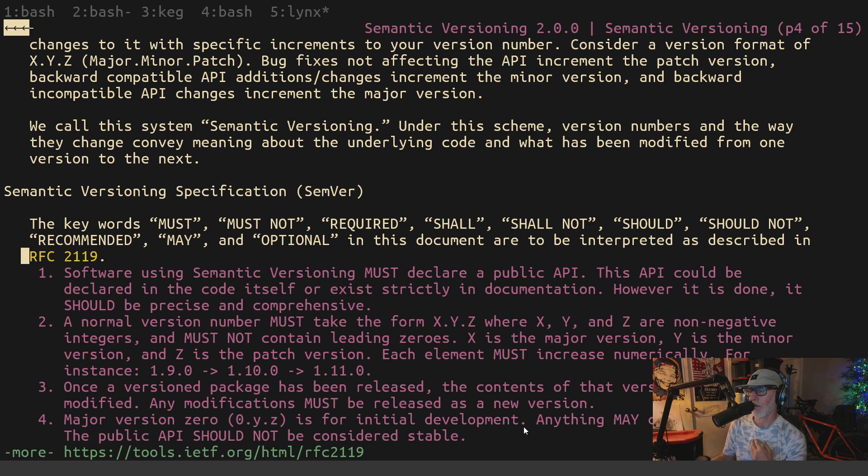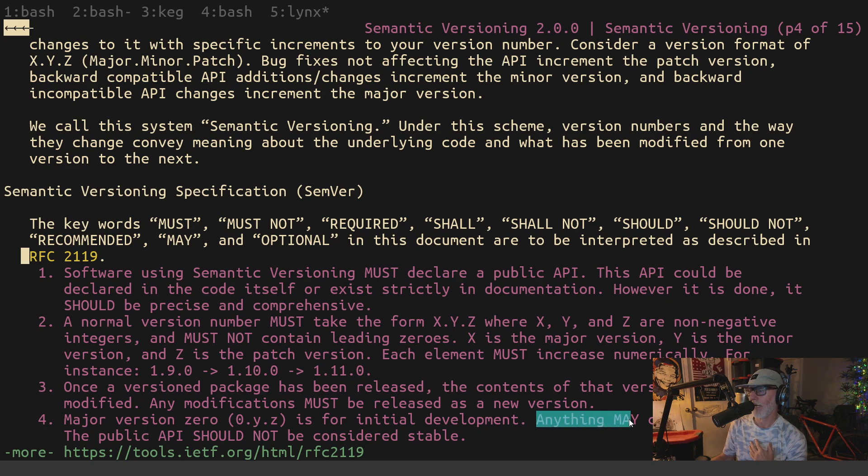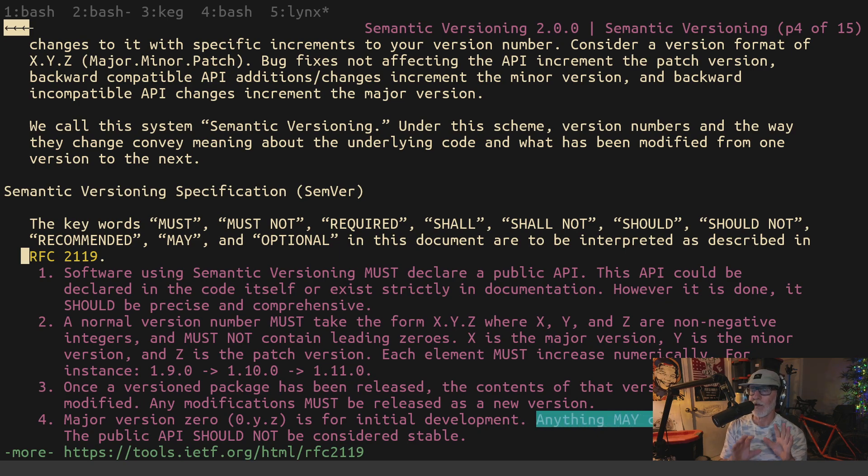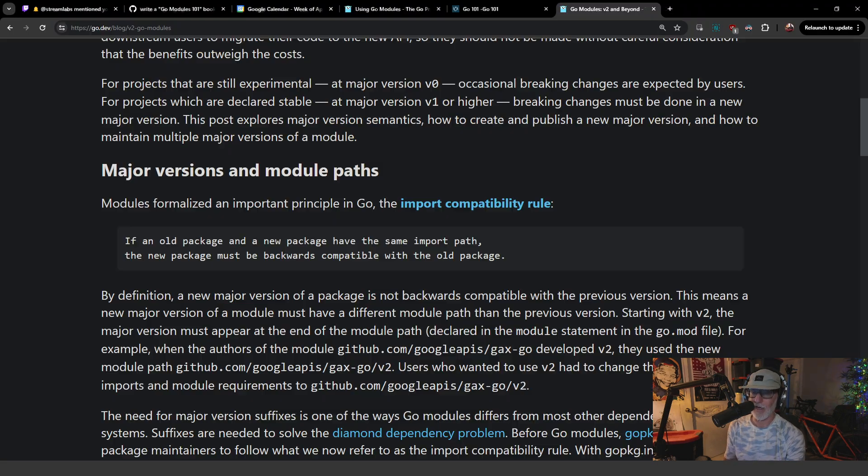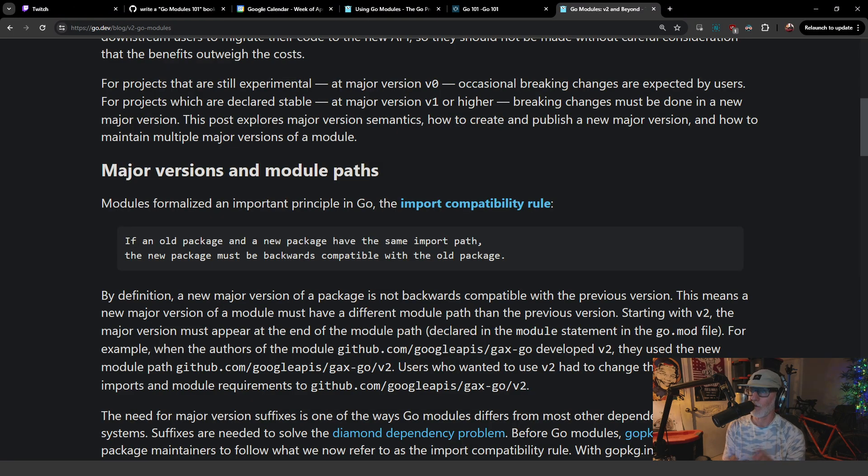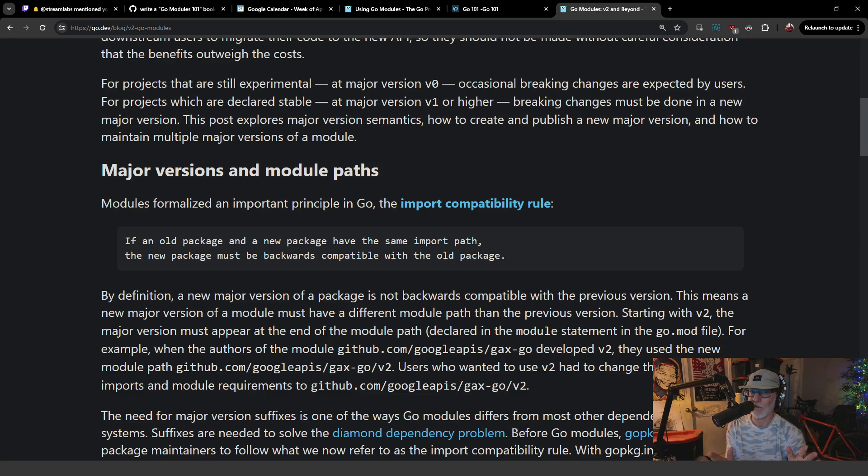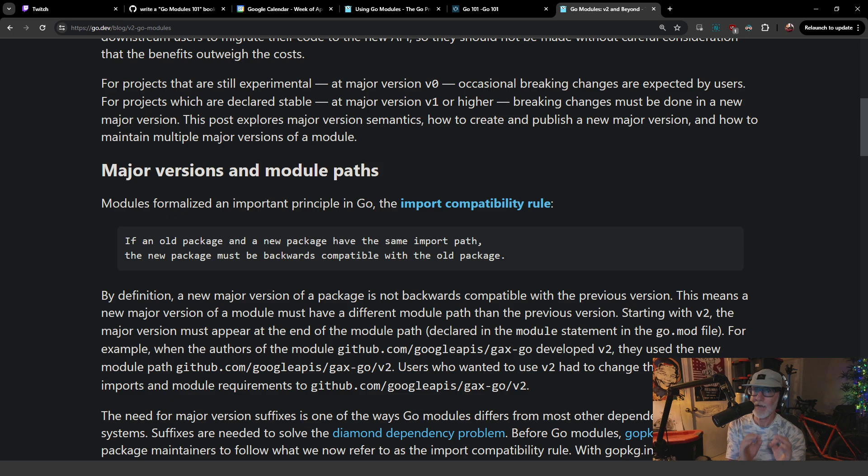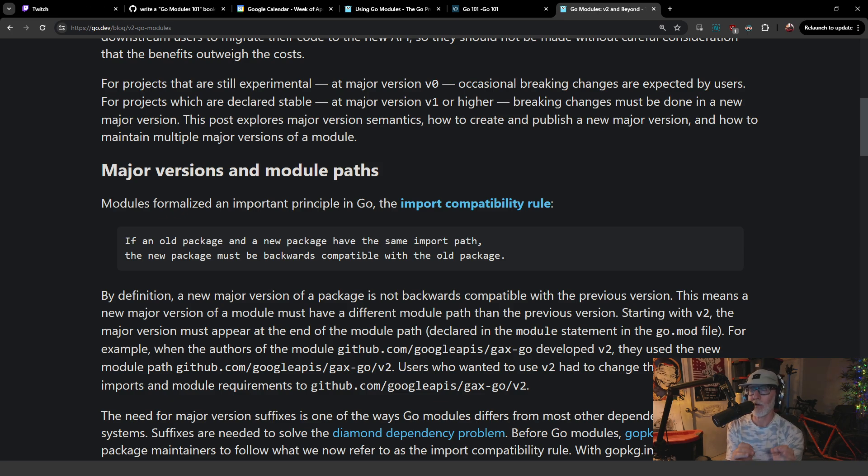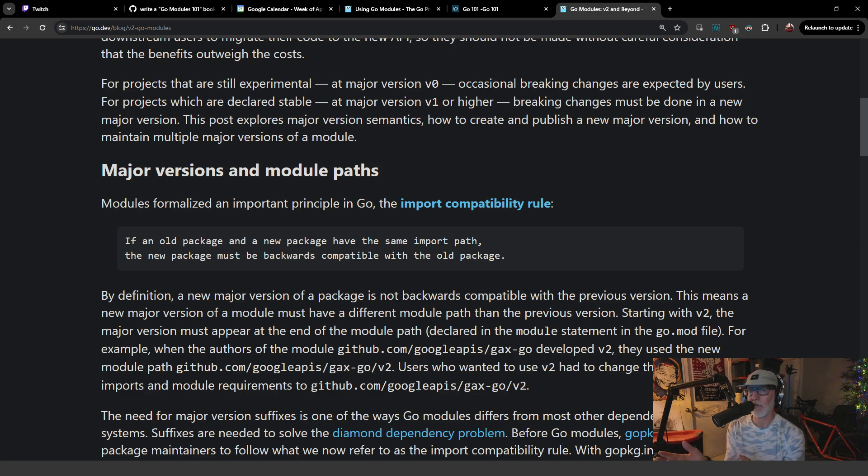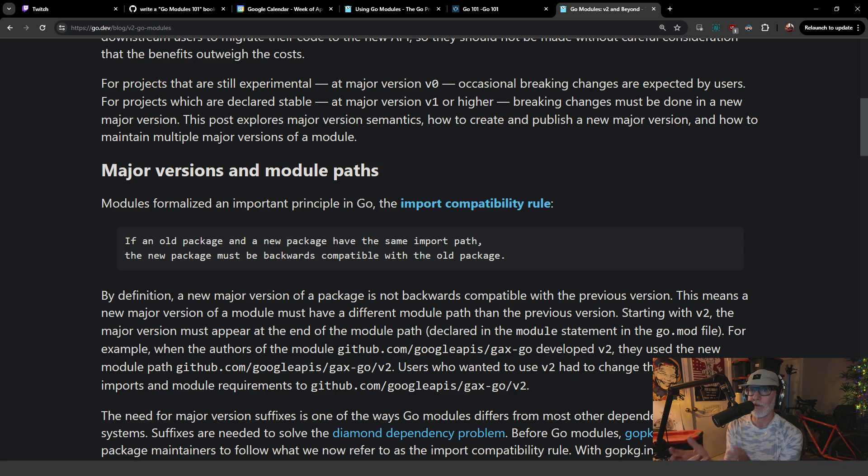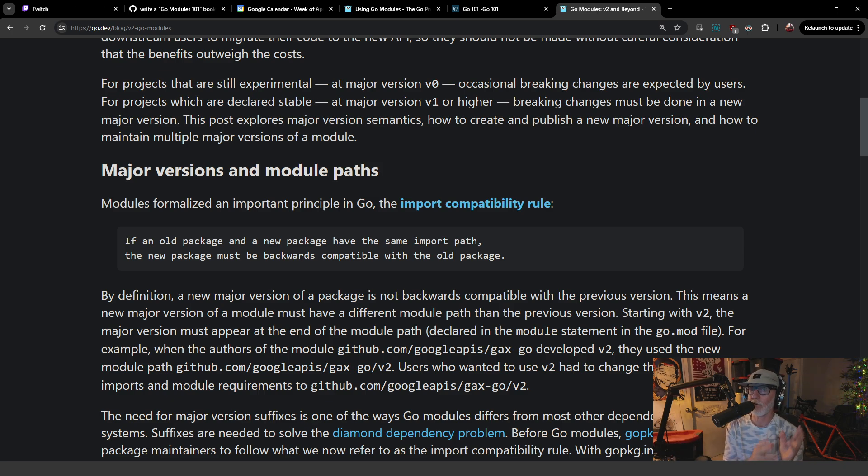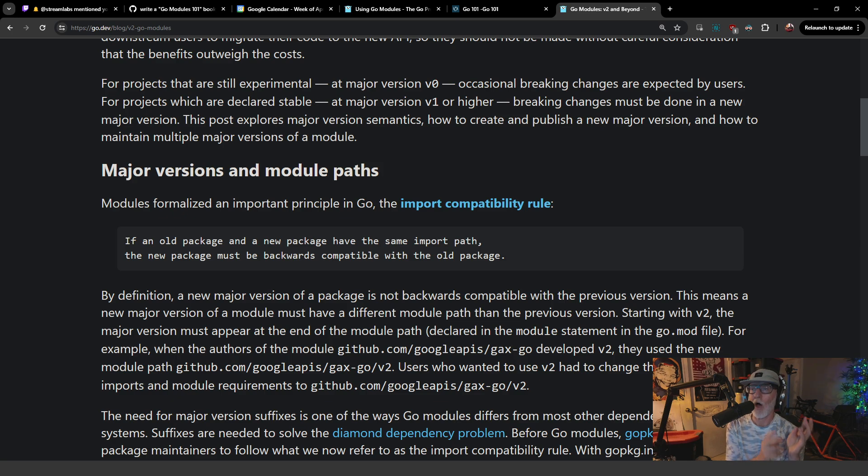Because if you go look at the actual definition, it says that a major version is for initial development and anything may change at any time. So anything that begins with a zero dot should be able to change at any time. But when you read the go import compatibility thing, it doesn't matter what your package is. If your package is produced at all and has the same import path, even if it's a zero dot, it must be backward compatible with the other one.